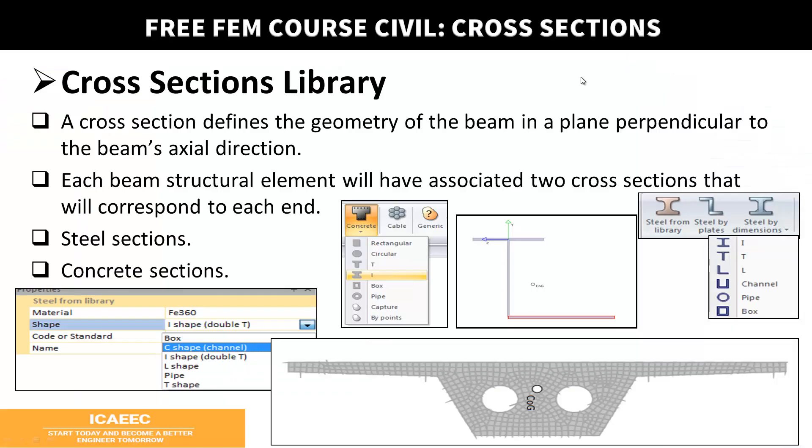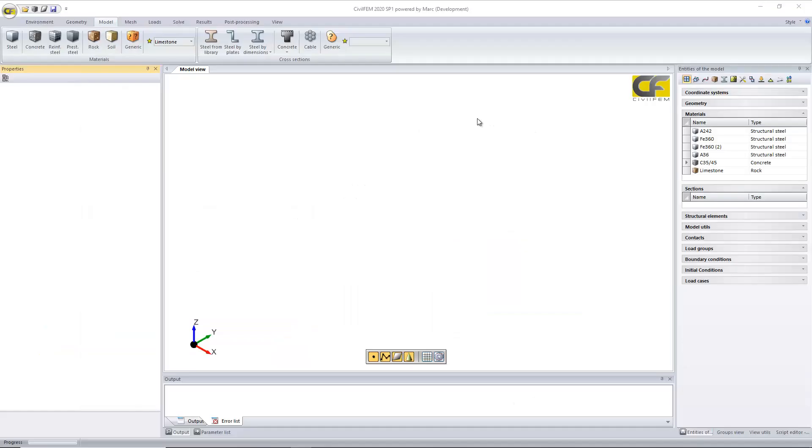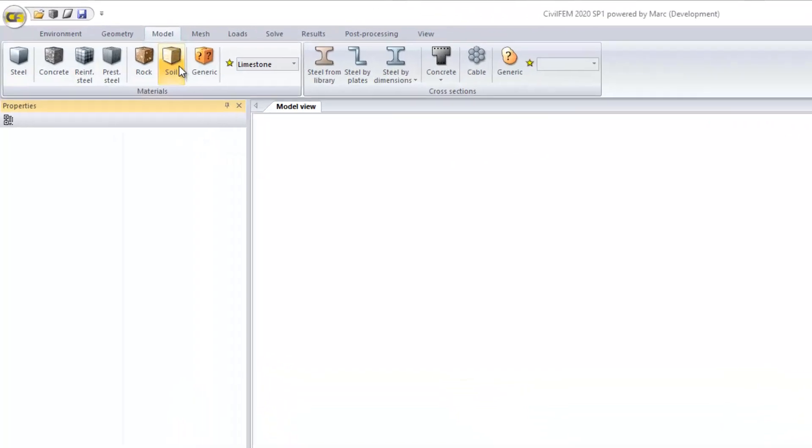After the definition of the materials, we can create our cross sections for our beam, truss or cable elements. Each cross section will define the geometry in a perpendicular plane to the beam's axial direction, and it can have a constant or different cross section at each end. And later we'll see that for the case of the reinforcement definition, you can define different zones of rebars at the same structural element. You can define steel sections, concrete sections, following a library by dimensions, and we can define our own sections as well. You can see this in the software, in the same tab, in model tab.